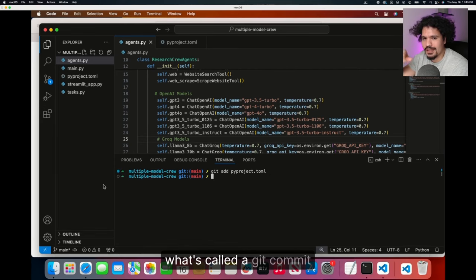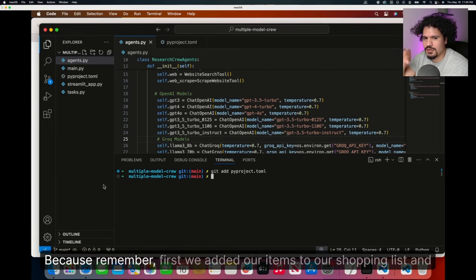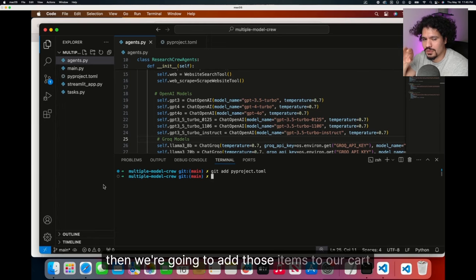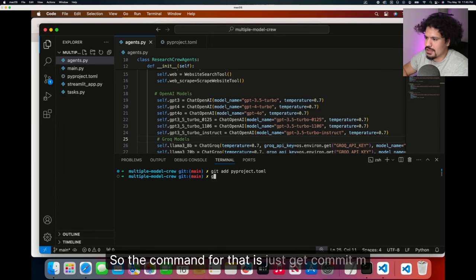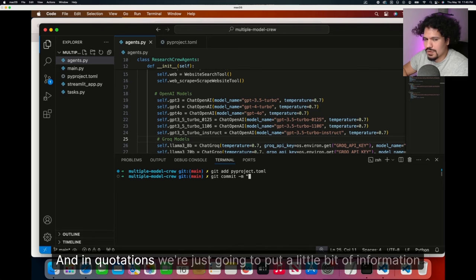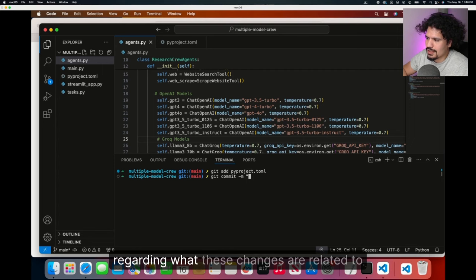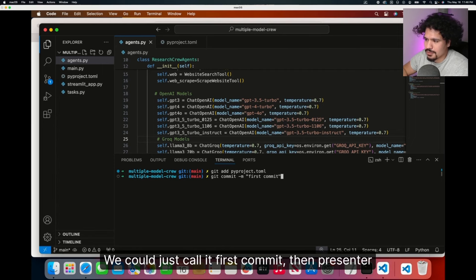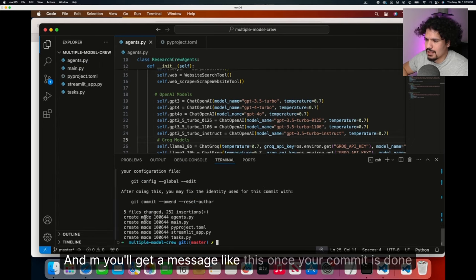Now that we added all our code changes to our list, we need to do what's called a Git commit. Because remember, first we added our items to our shopping list, and then we're going to add those items to our cart. So the command for that is just Git commit dash M. The M just stands for message. In quotations, we're just going to put a little bit of information regarding what these changes are related to. We could just call it first commit, then enter. You'll get a message like this once your commit is done.